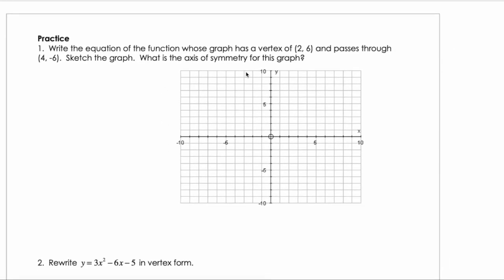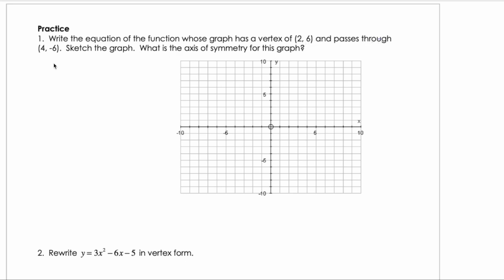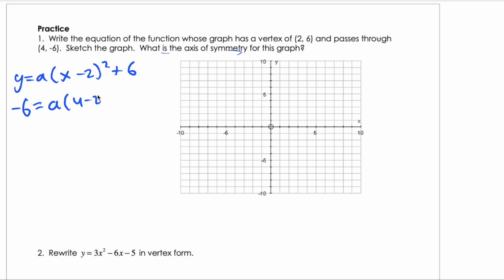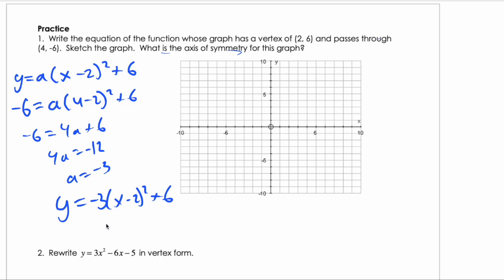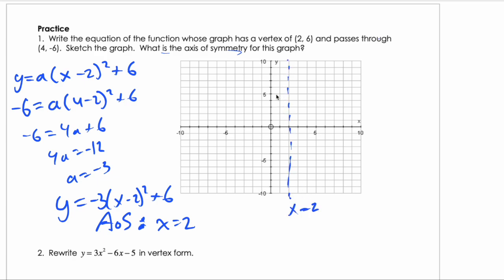Write the equation of the function whose graph has a vertex at (2, 6) and passes through (4, negative 6). Starting with vertex form: y equals a times (x minus 2) squared plus 6. Substituting the point: negative 6 equals a times (4 minus 2) squared plus 6, so negative 6 equals 4a plus 6, giving 4a equals negative 12 and a equals negative 3. The equation is y equals negative 3 times (x minus 2) squared plus 6. It's upside down because a is negative.